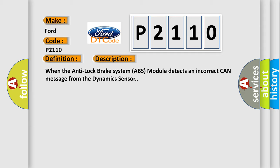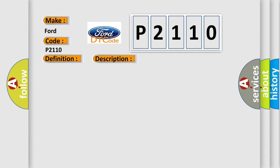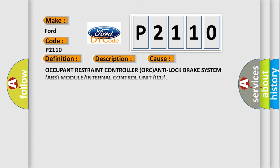This diagnostic error occurs most often in these cases: Occupant Restraint Controller (ORC), Anti-Lock Brake System (ABS) module, or Internal Control Unit (ICU).